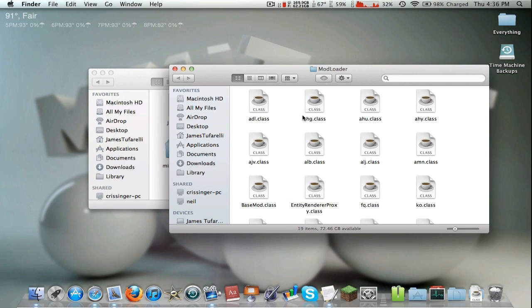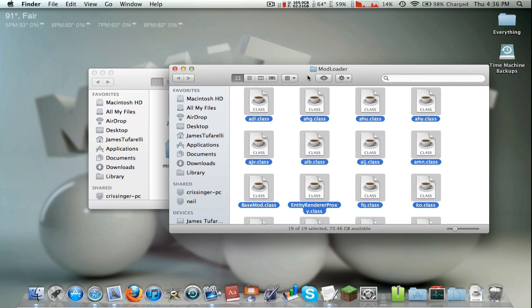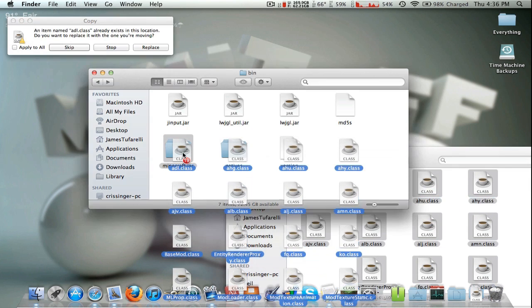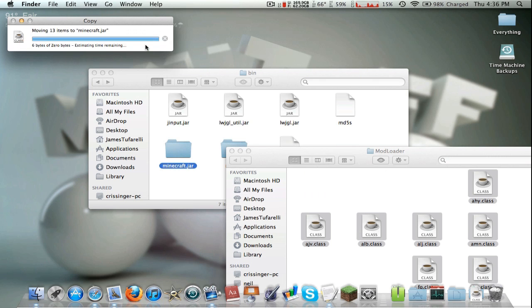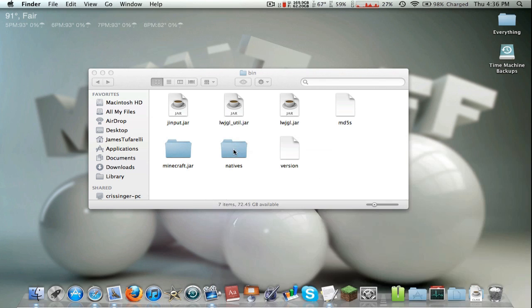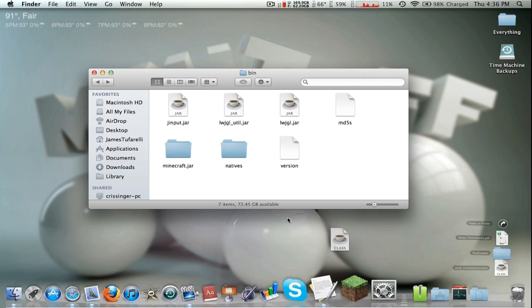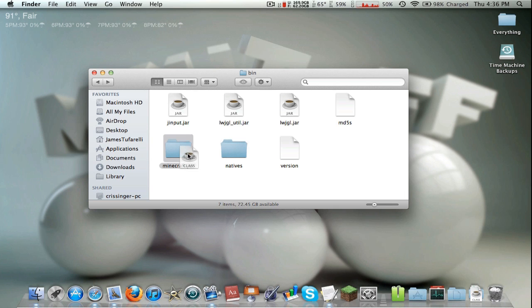Highlight all of them and then drag it into the minecraft.jar and apply to all, replace. There you go. Now we just need to install the auto switch class file. Just drag it in.